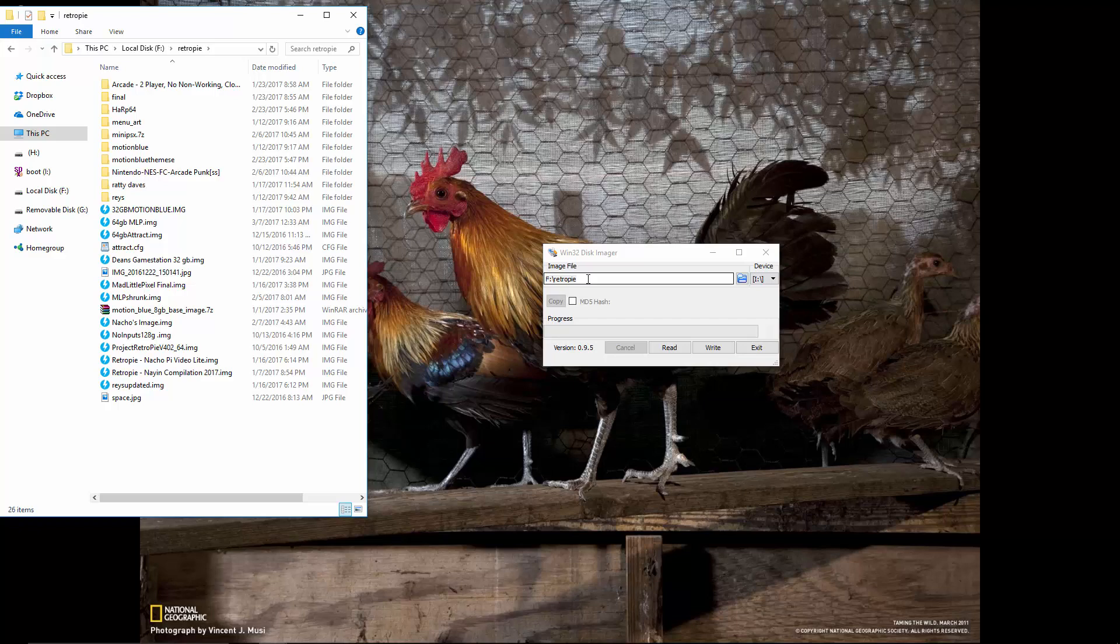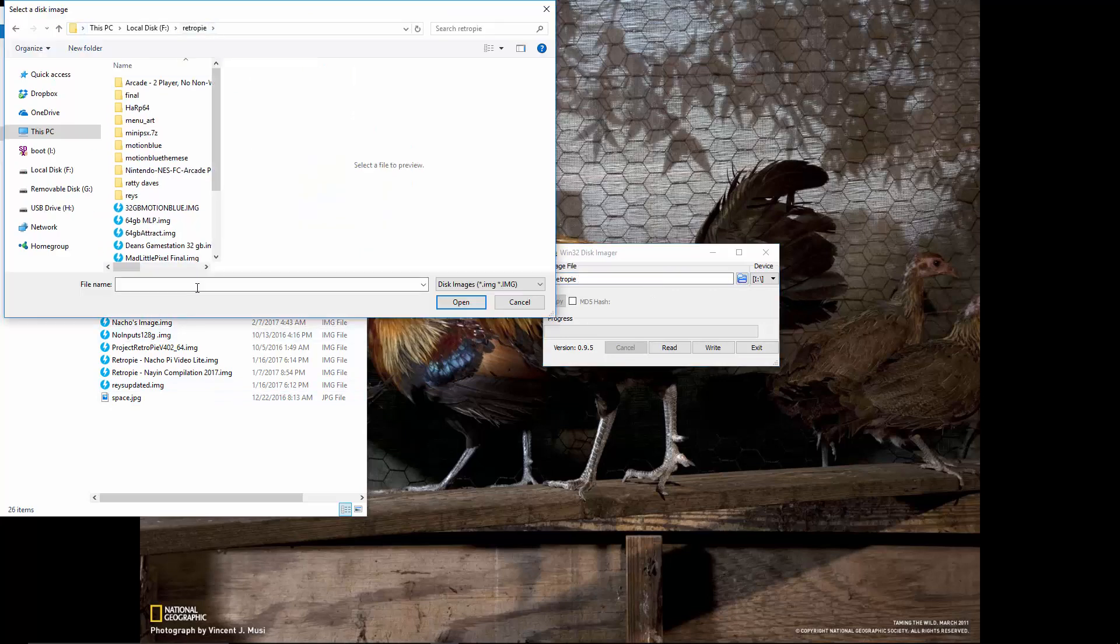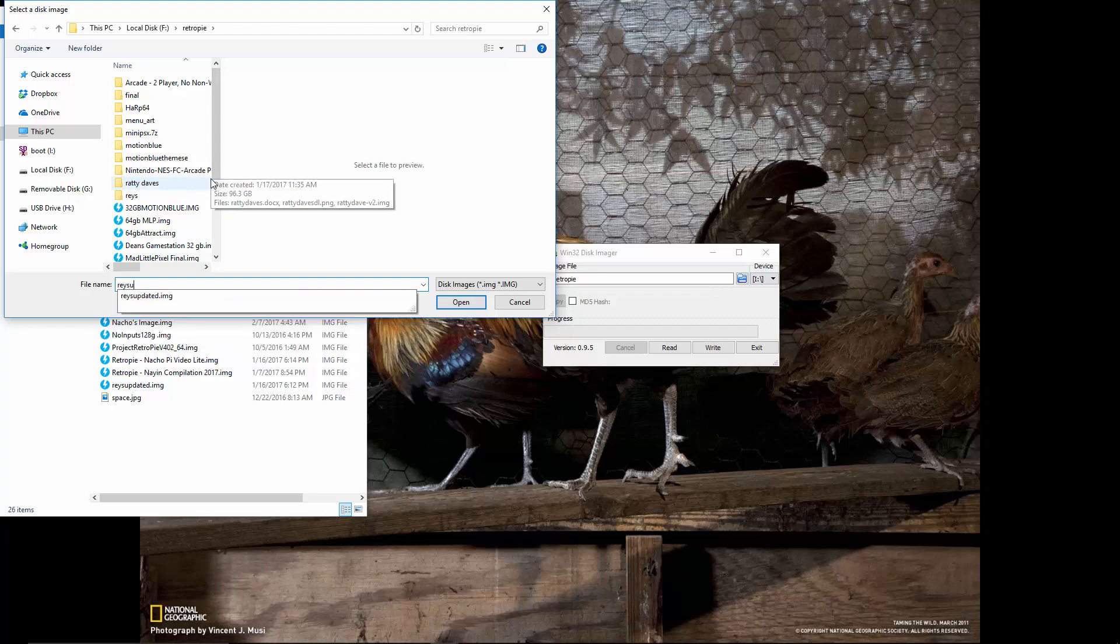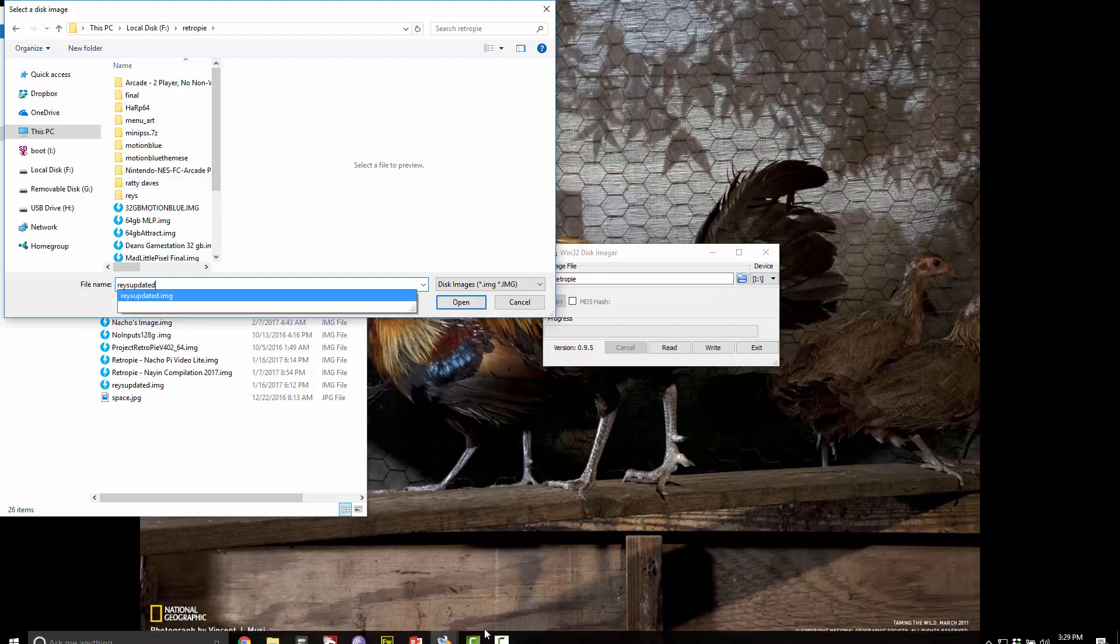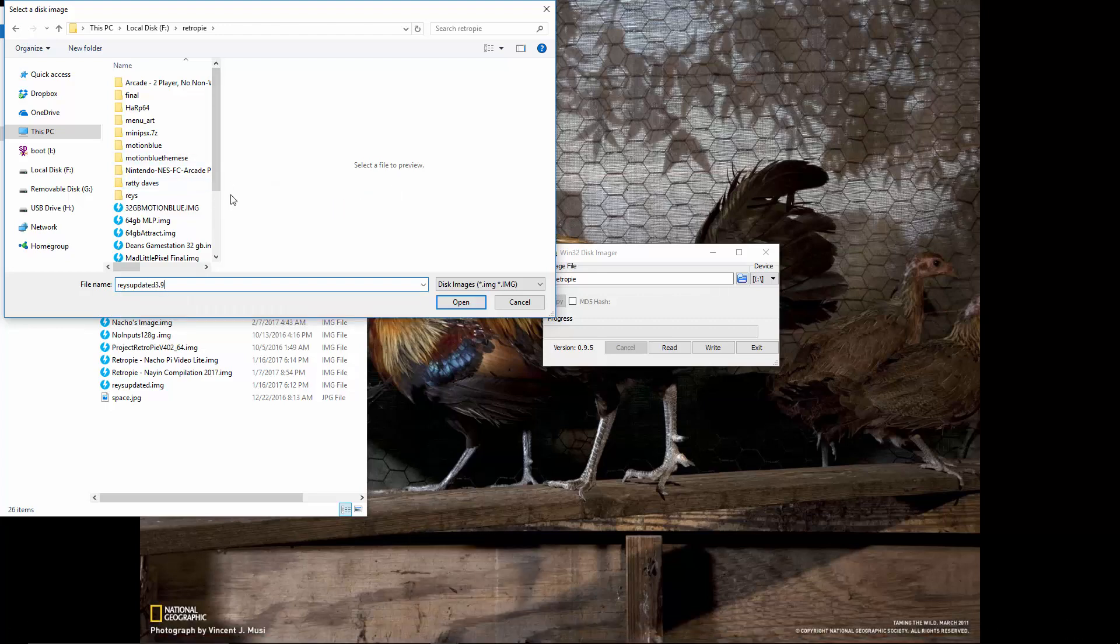Now this is an updated version of my Raise Attract Mode and I want to have it here. As far as file name, I want to go ahead and say Raise Updated and then today's date. I'll just do 3-9-18-17.